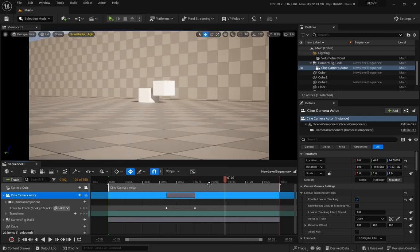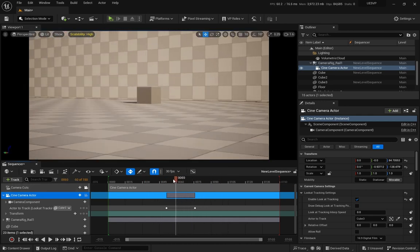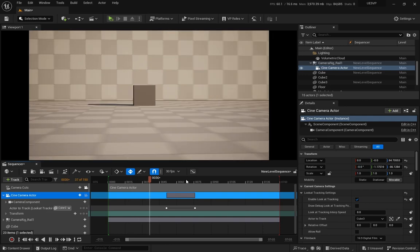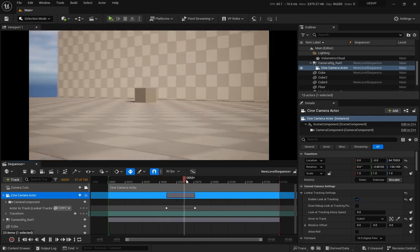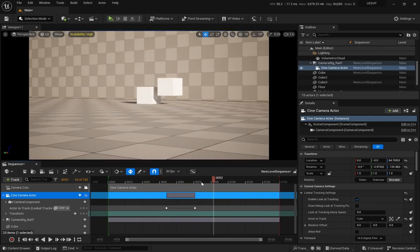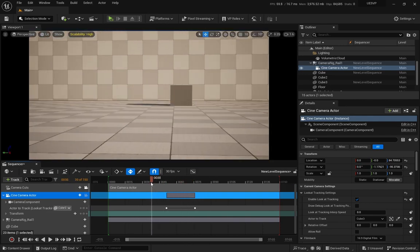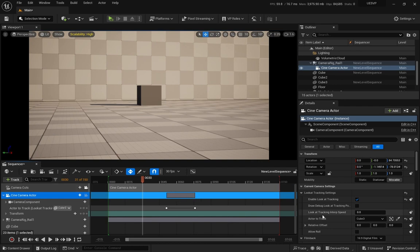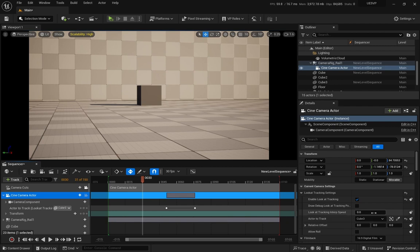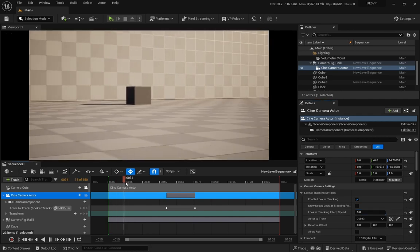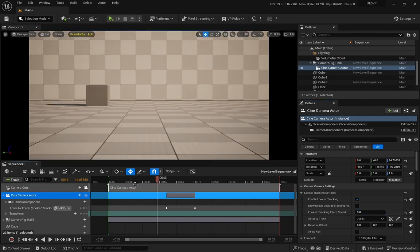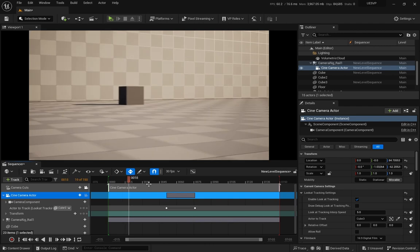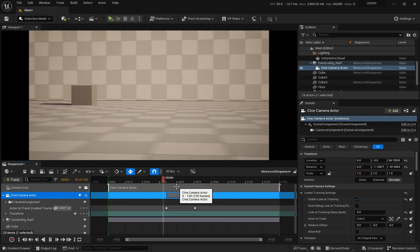Now if I look through the camera, you can see that I can follow that and then that one, but it's like a camera cut, right? We don't have an interpolation between the two objectives. But we have this look at tracking interpolation speed that says that higher numbers are for faster, tighter tracking. That means that you must use a high number if you want the camera to keep tracking the objective.